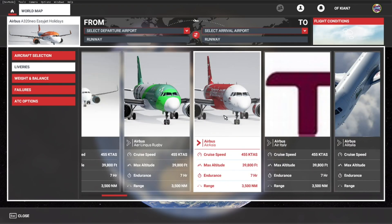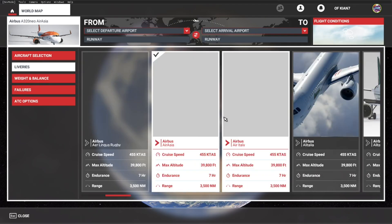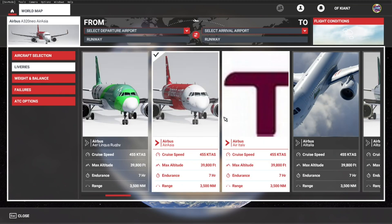And here you go guys, the AirAsia livery that we installed off of flightsim.to. I hope you guys enjoyed the video. Make sure you like, subscribe, turn the notification bell on, and I'll catch you guys in the next video. Goodbye.